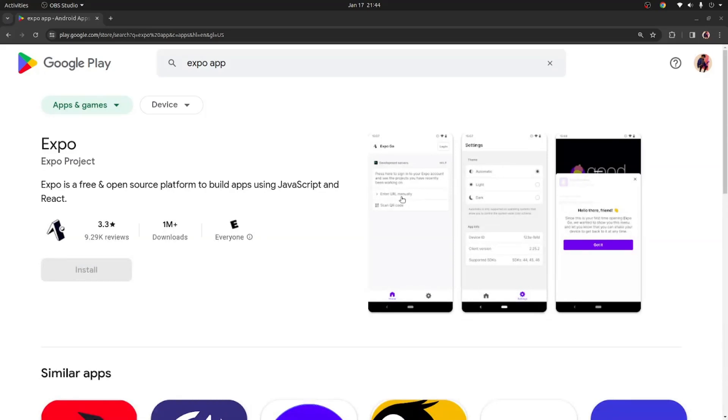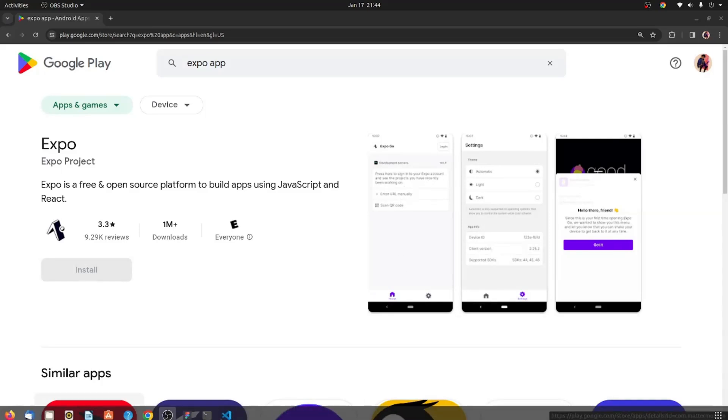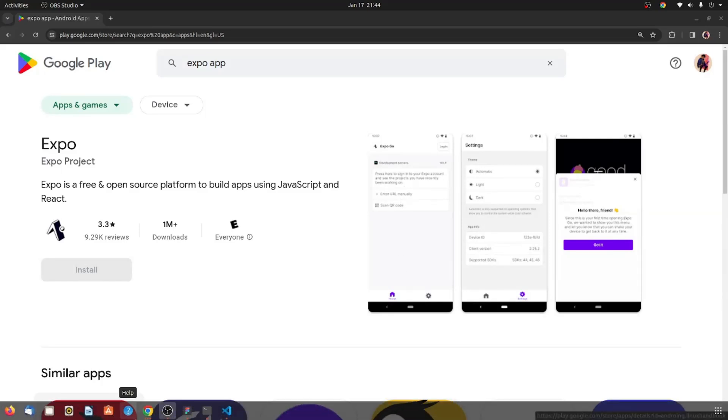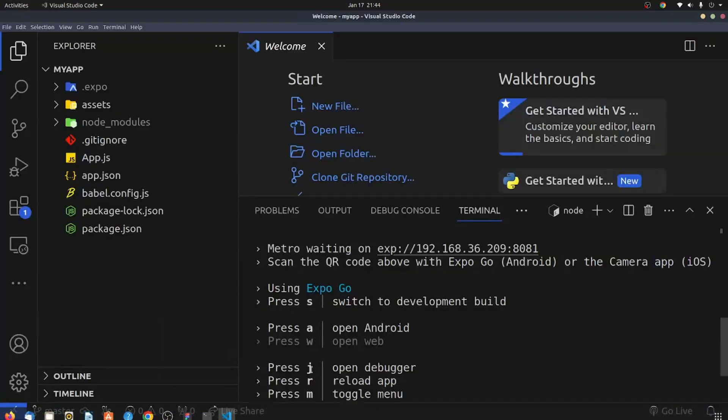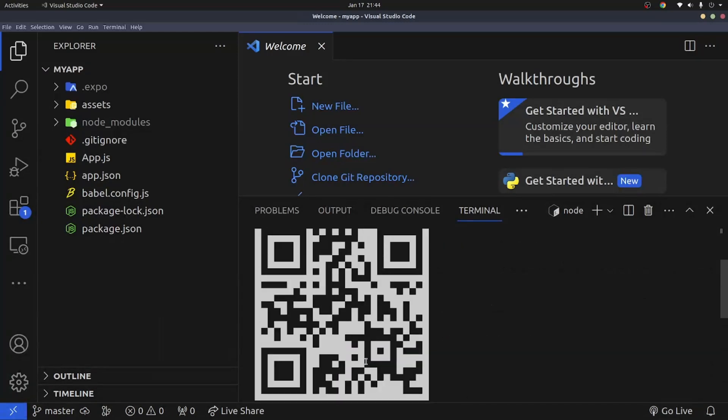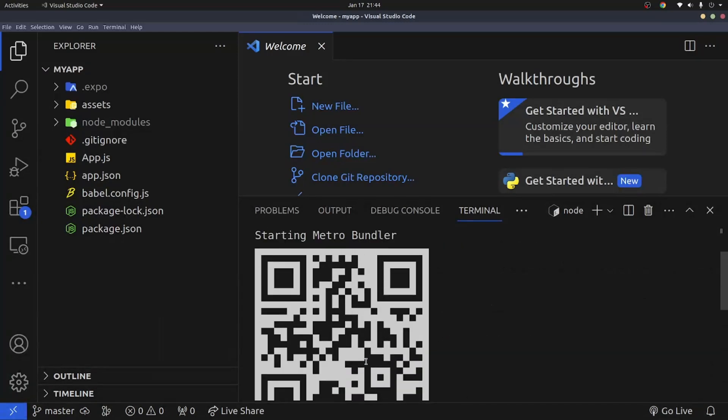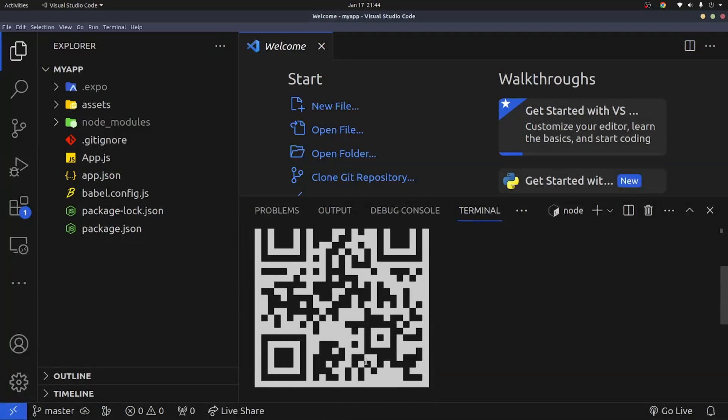Once you have it installed, you're going to open the app and click on scan code. Now once you hit the scan code button, it's going to open the camera. It's going to show you the QR code. So what you do now is you come to your running server and then you just scan this QR code that is running right now.